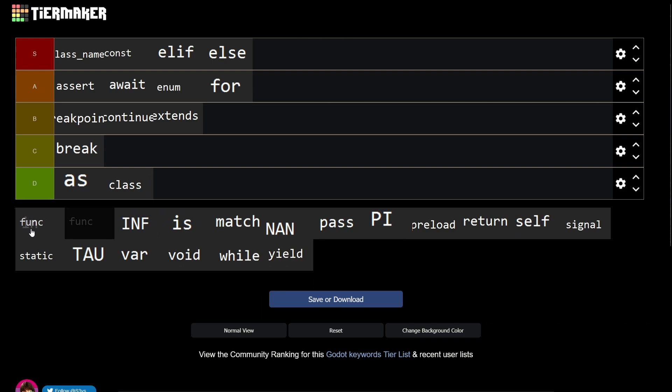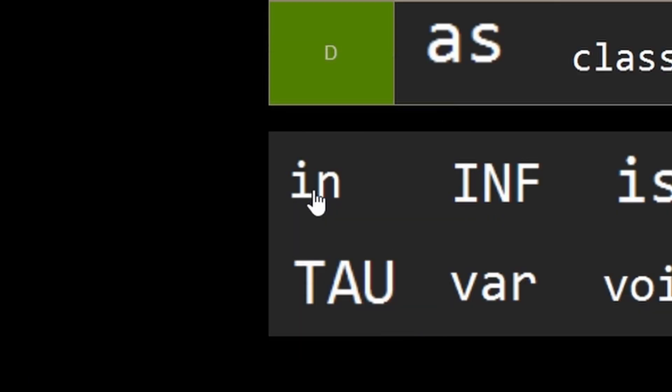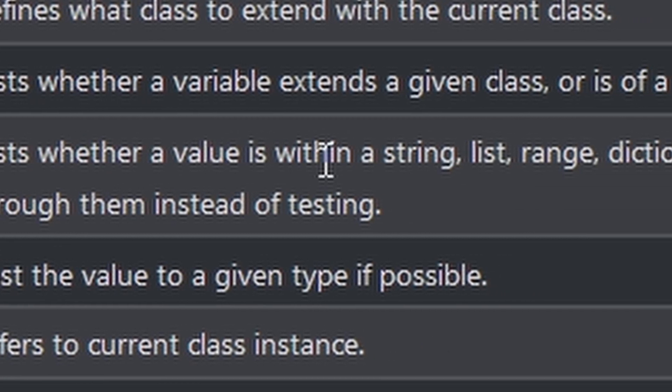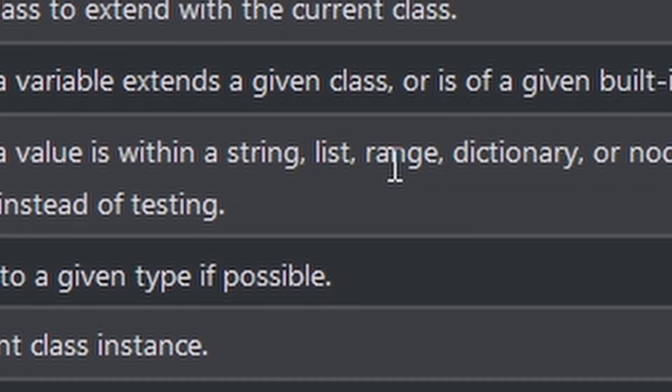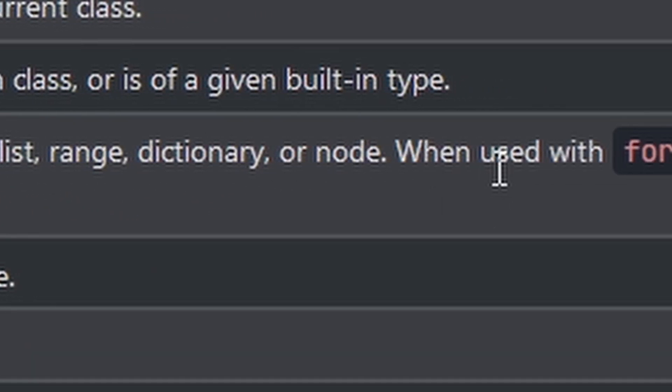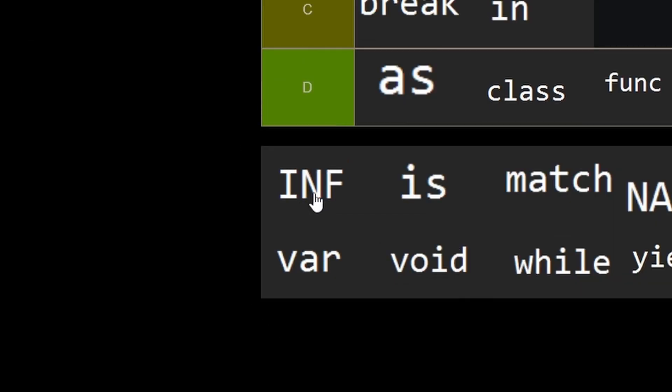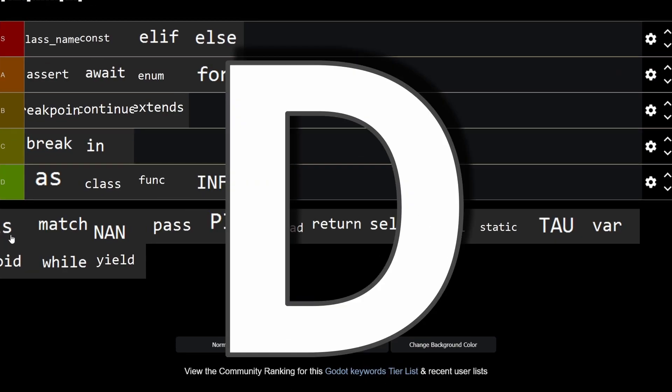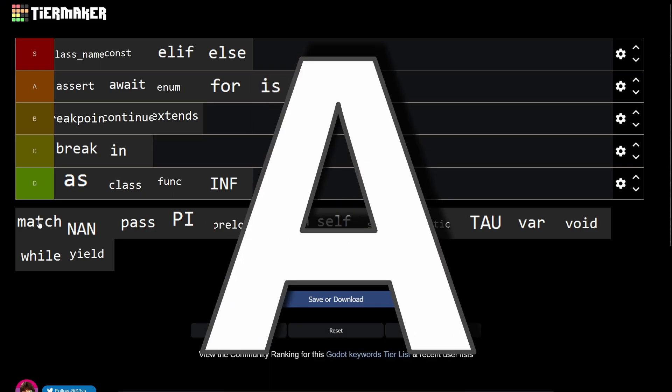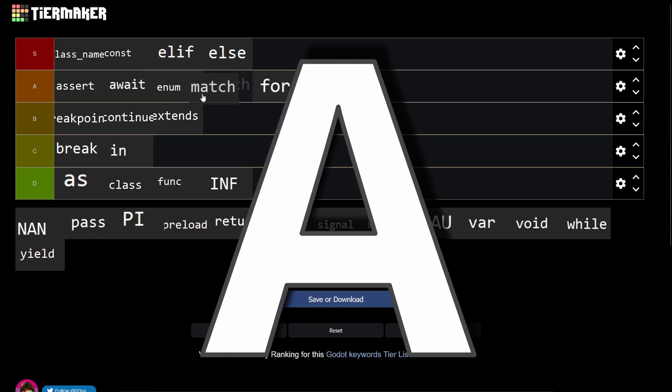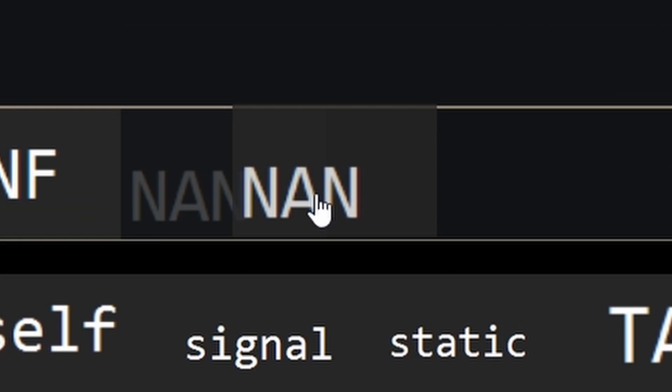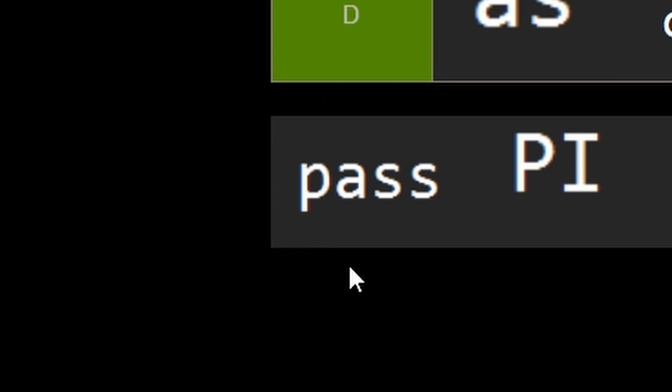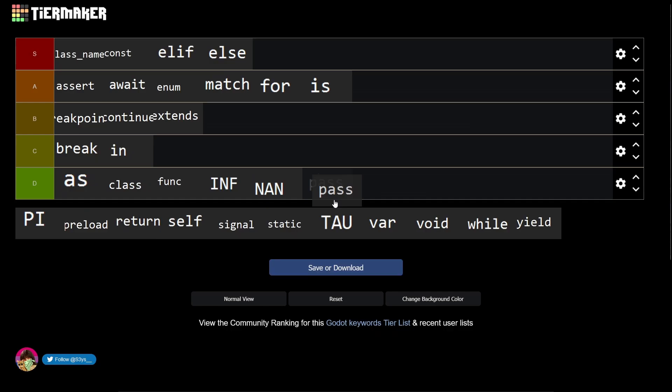In - what does in do again? Test whether a value is within a string, list, range, dictionary, or node. Sure, C. Inf - I don't know what that is, so it's a D. Is - is super useful, A. Match - perfect for state machines, A. Nan - I have no idea. Pass - I'd pass, so it's a D.